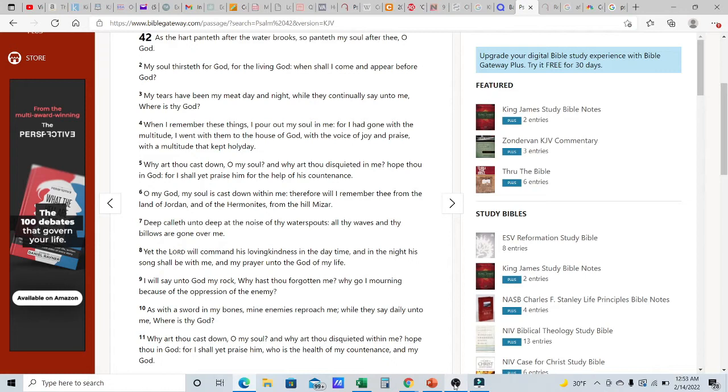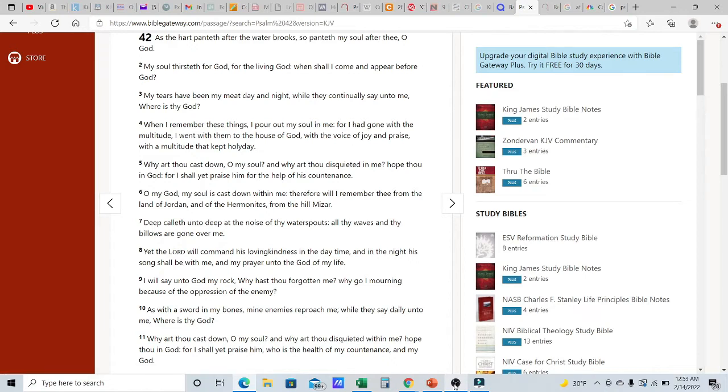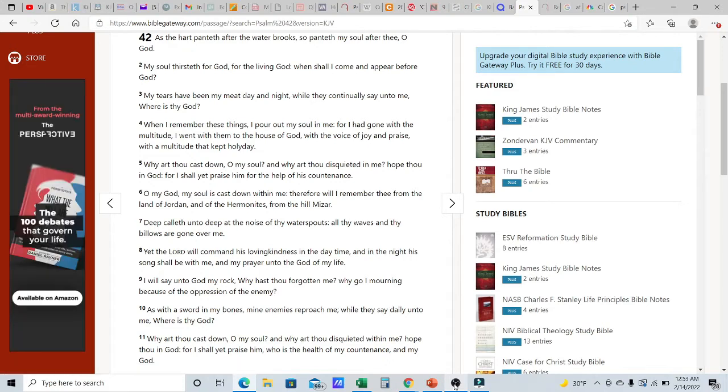He says my tears have been my meat day and night while they continually say unto me, where is thy Elohim? So he was crying so much that was literally his portion, his food day and night because his enemies, the naysayers, the haters, you always got a hater section, are continually saying, where's your Elohim? I thought he was going to save you. You're always boasting and bragging and singing praises to him. Where is he now? Where is he when you need him?